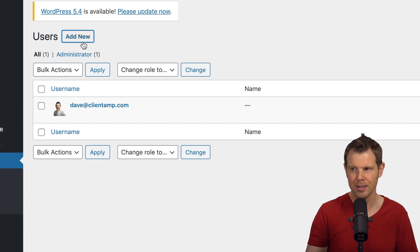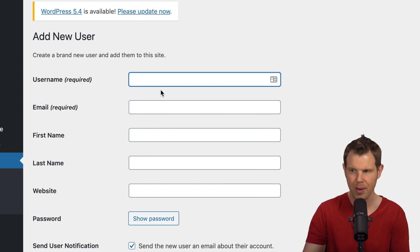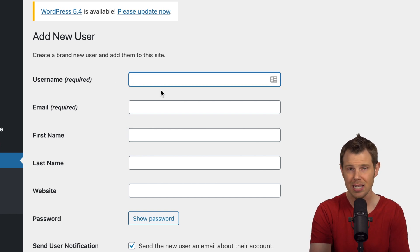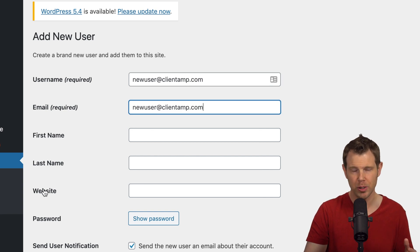Let's click add new. Anytime you create a new user, you're going to have to add a username and email address. They can even be the same thing if you'd like. First name, last name, and website are all optional.